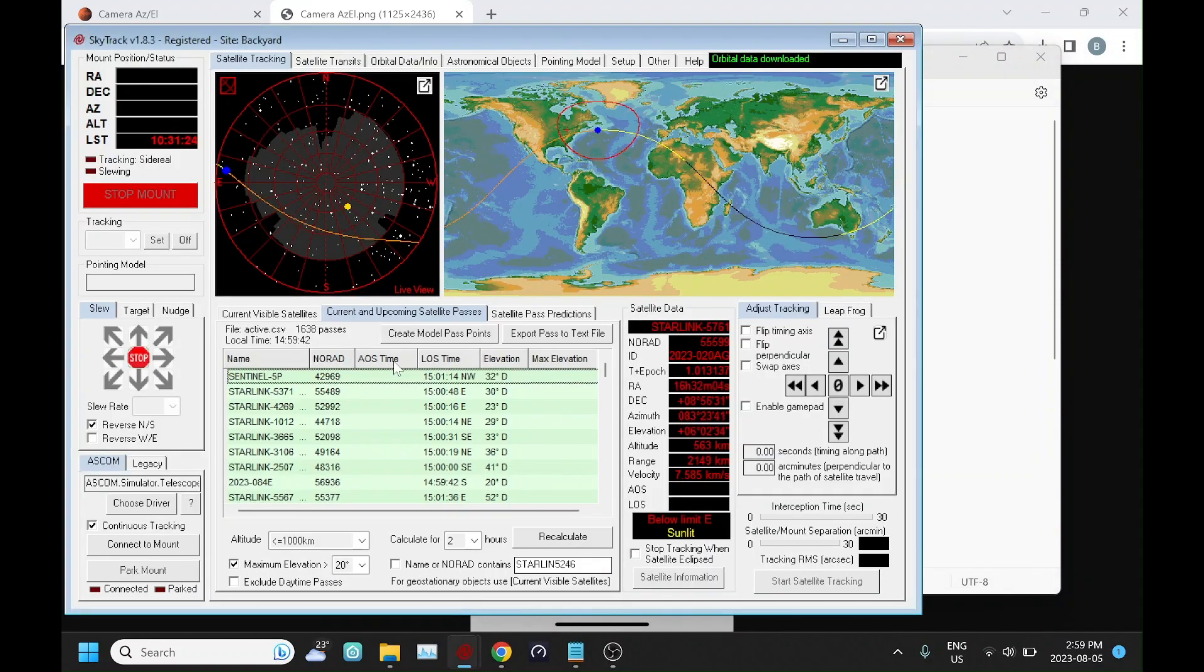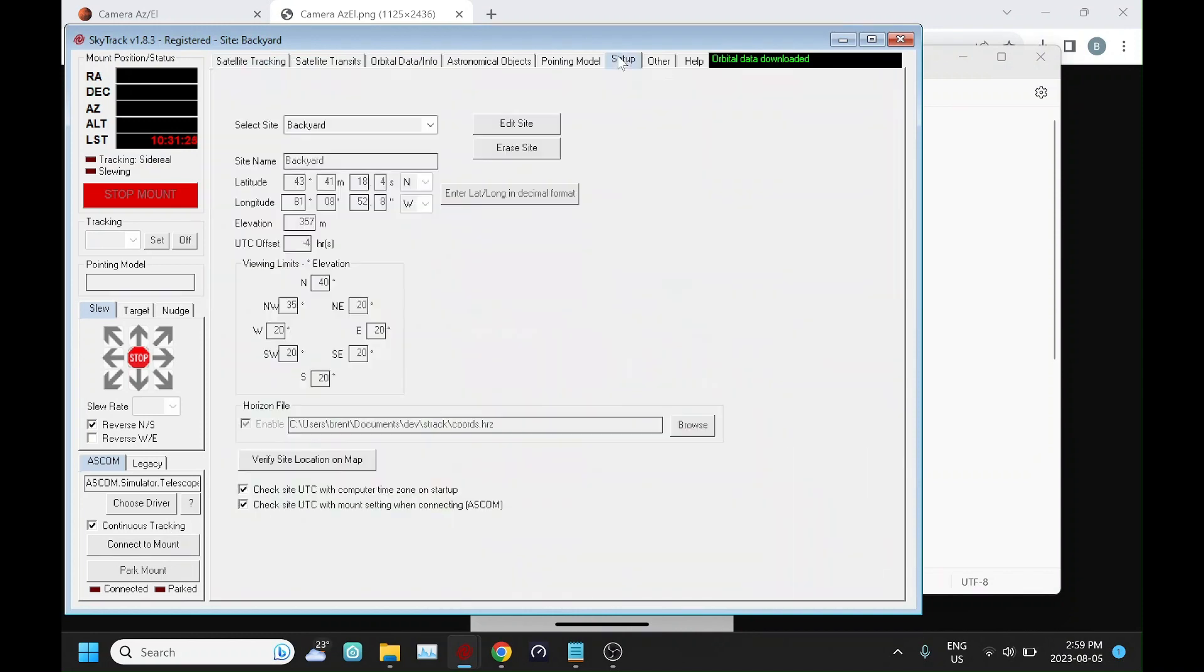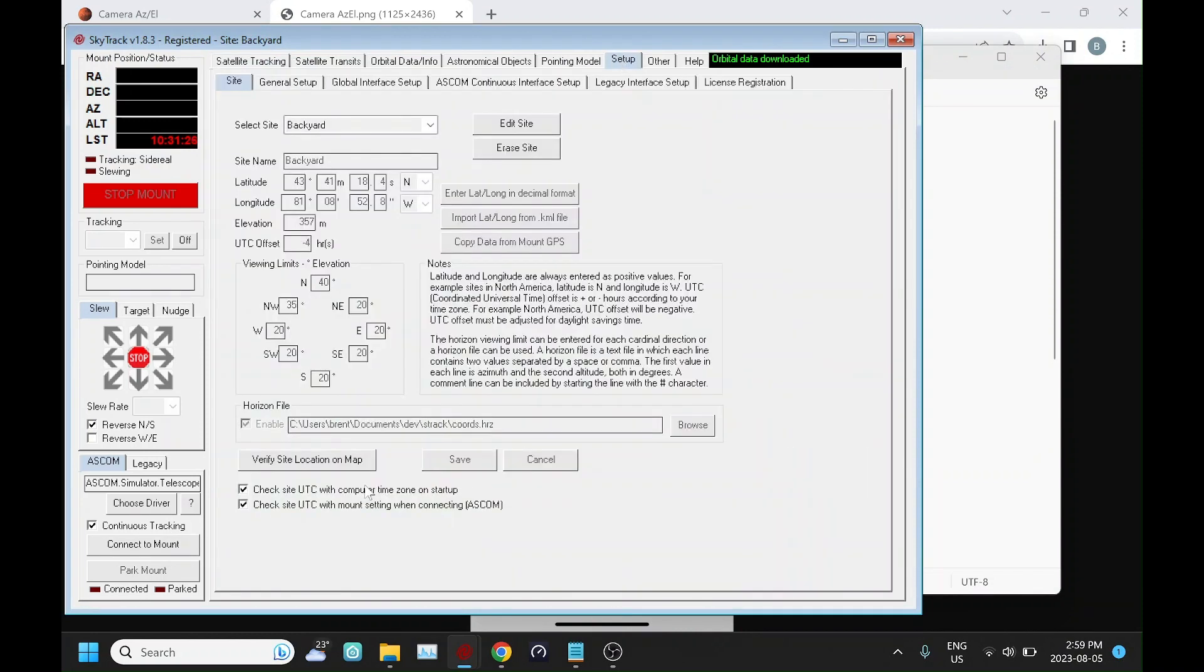So again, that's just loaded in then. You define here which horizon file you're going to use. And for each different site, you can specify a different horizon file.